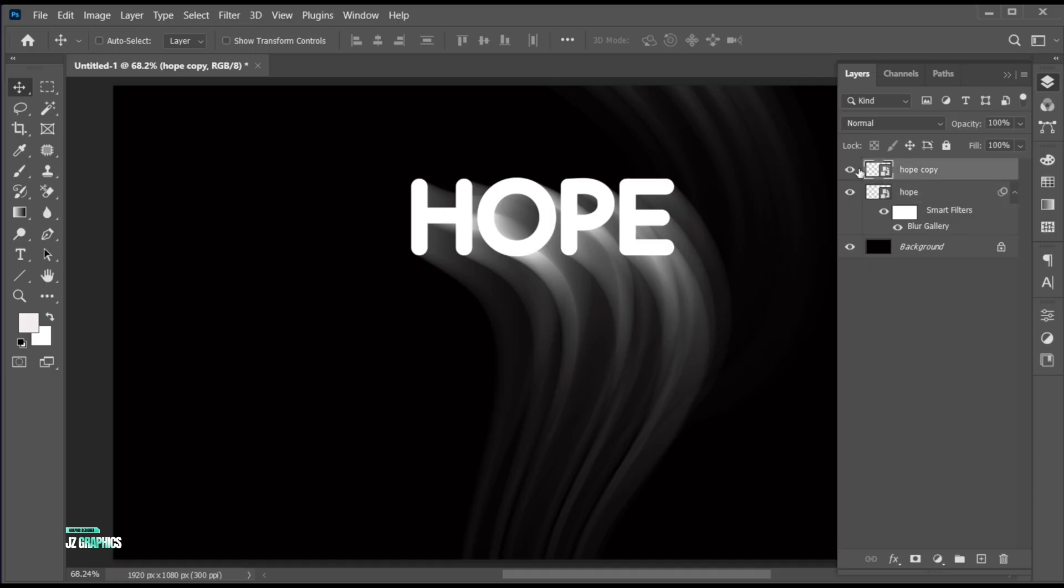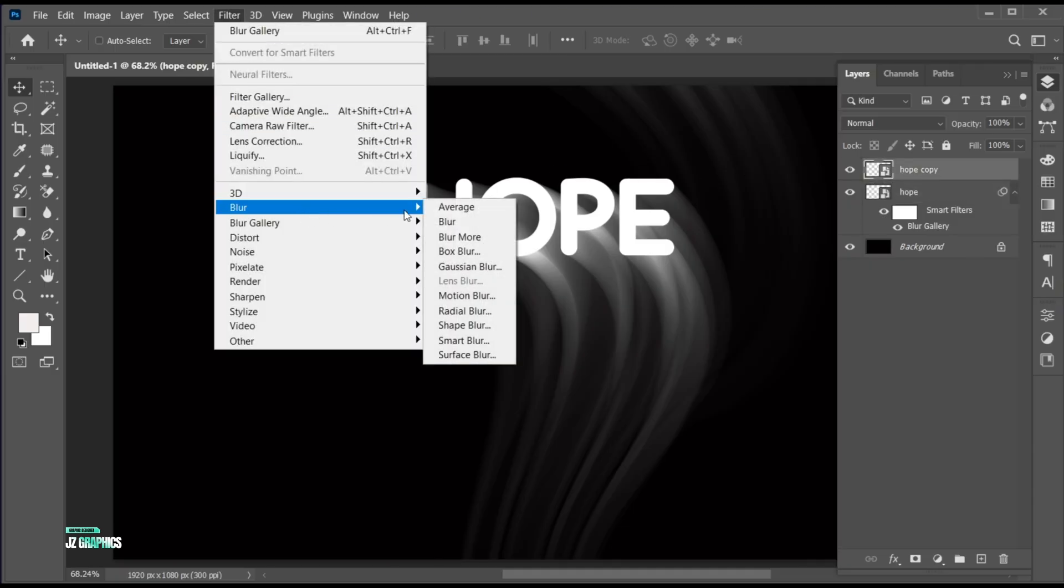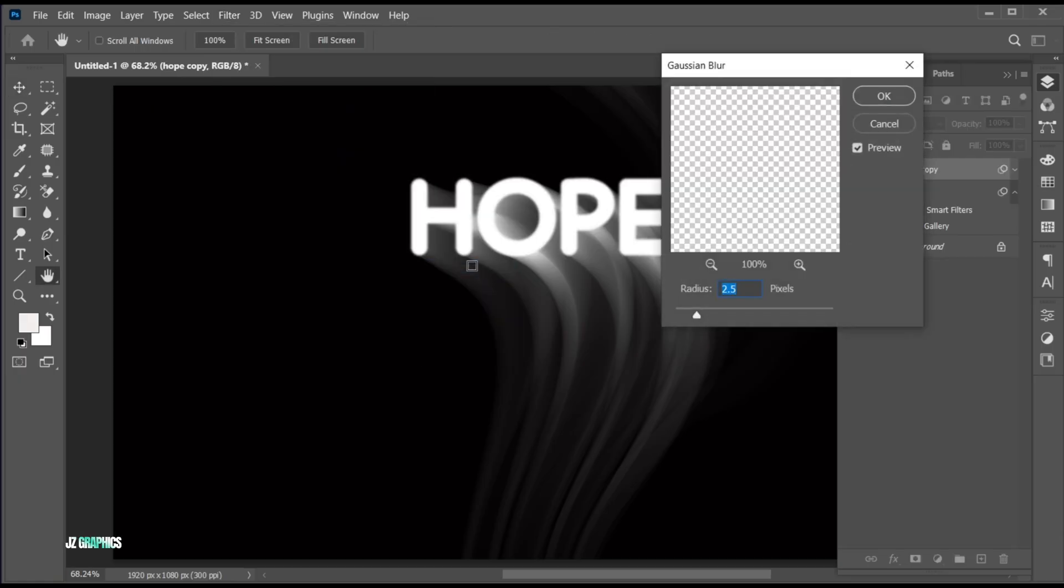Select top text layer, go to the filter menu, blur, and then Gaussian blur. Set its radius to 2.5 and hit OK.